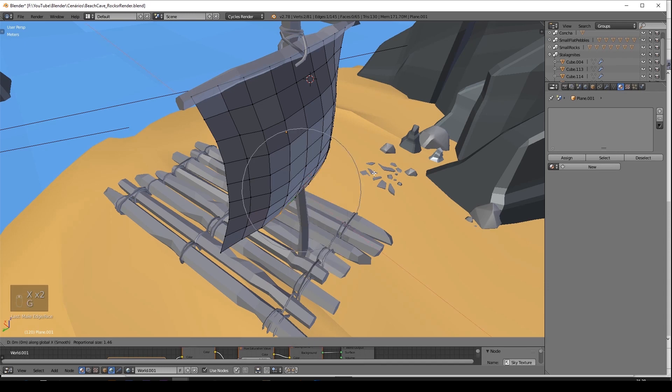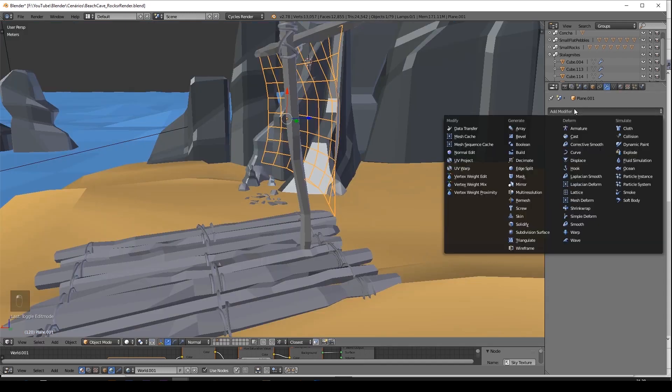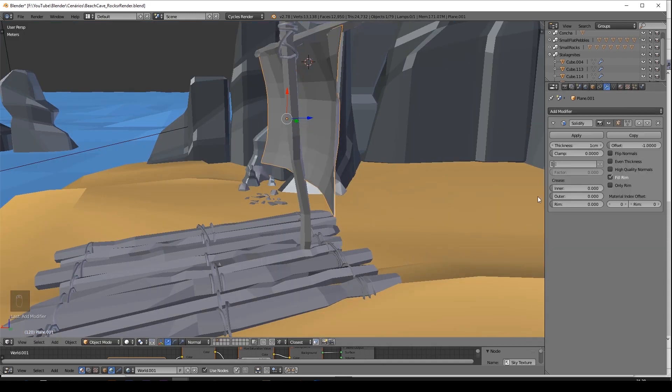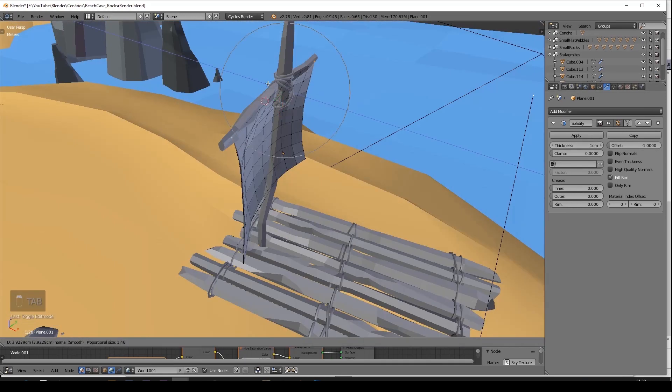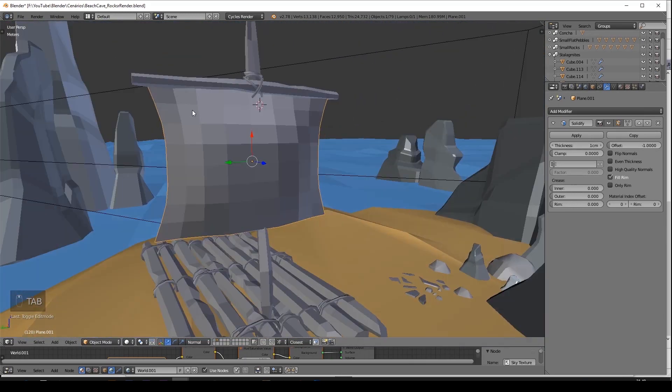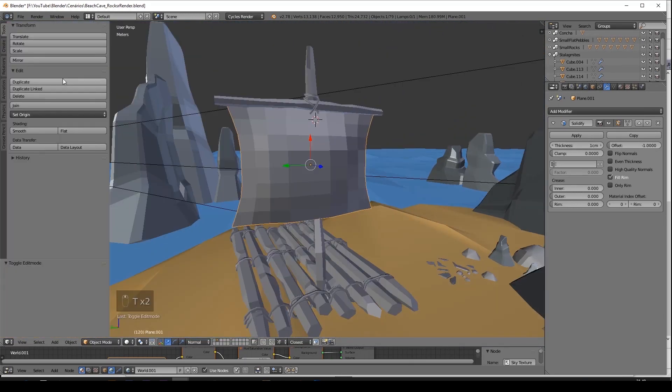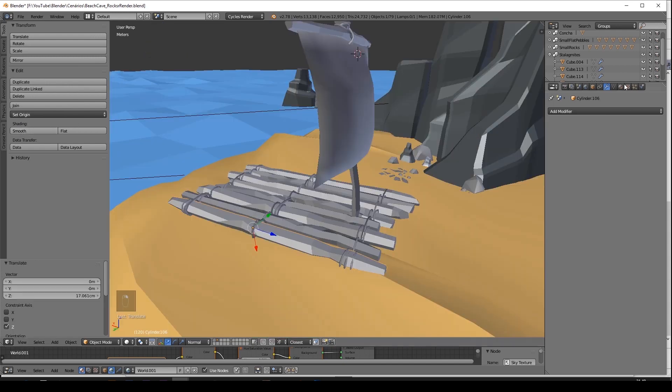Go to the modifiers tab and add the solidifier modifier so it isn't just one face. And press T and select smooth shade.